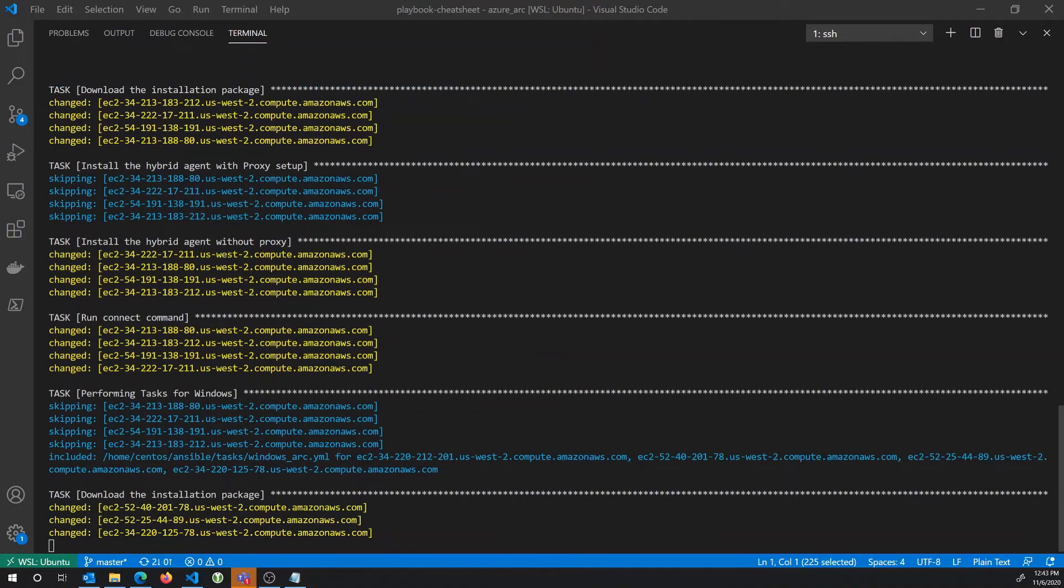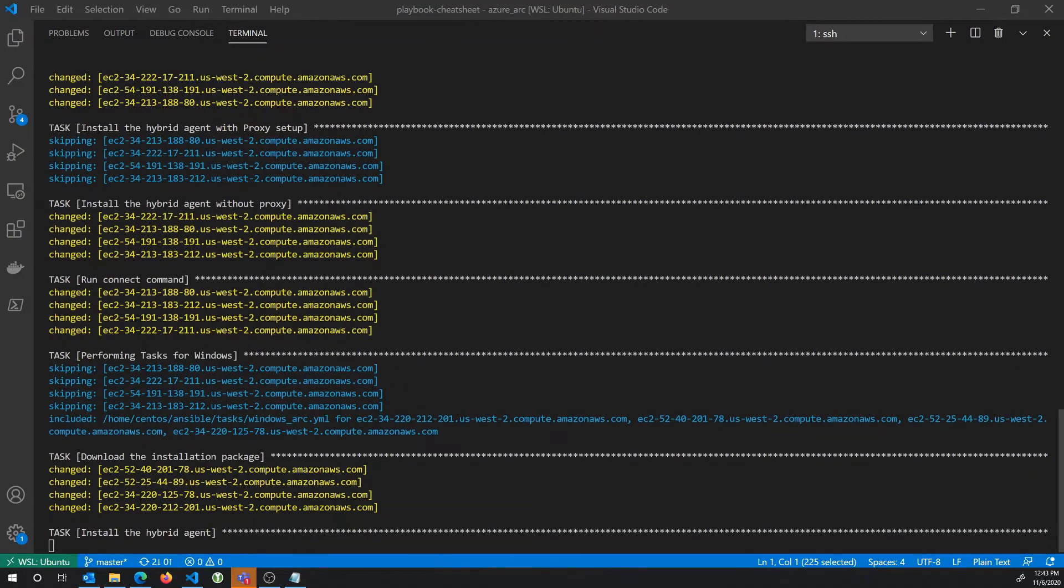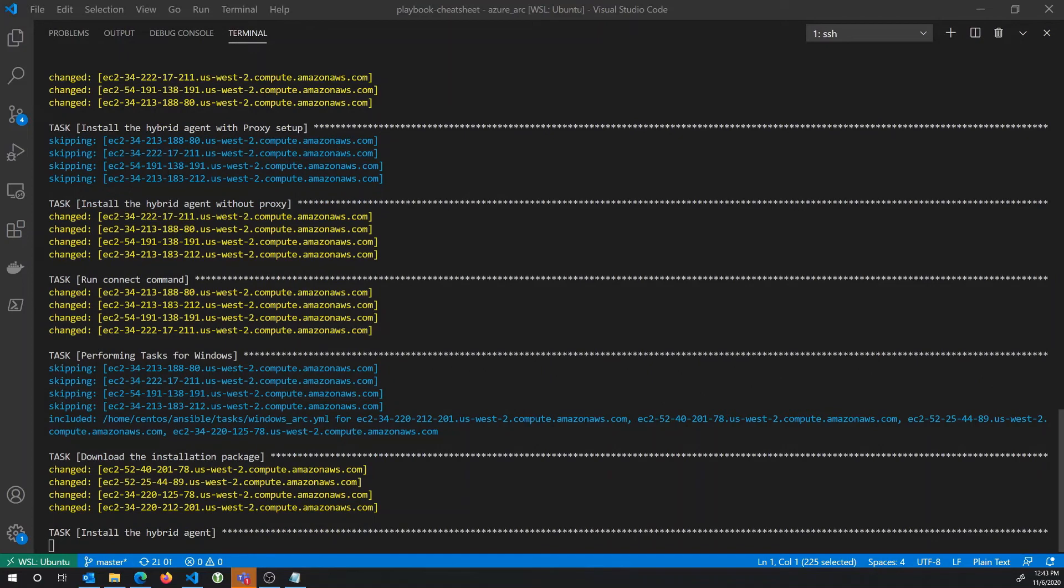By the way, all the code that I'm using to run this is available in the Azure Arc Jumpstart, which you can find at aka.ms/arc-jumpstart. And so you can do the exact same exercise that we're doing here in your own environment by using the same code, the same Ansible playbook. There's a list of detailed instructions on how to do this. And it even includes Terraform plan to create a sample AWS inventory.